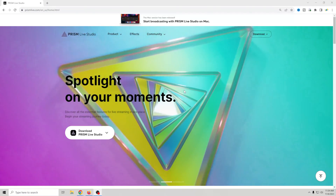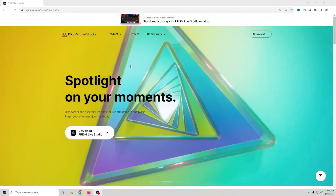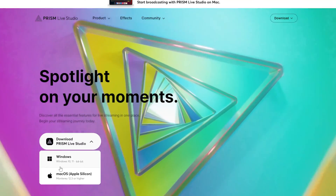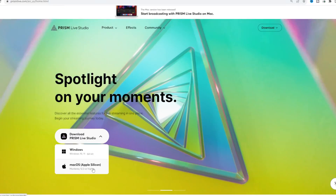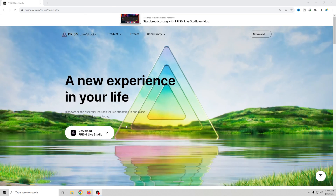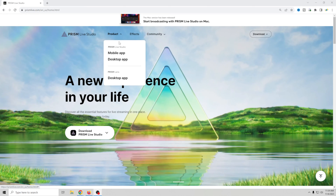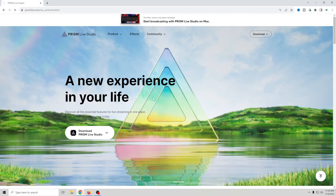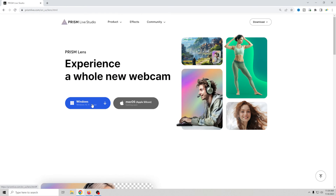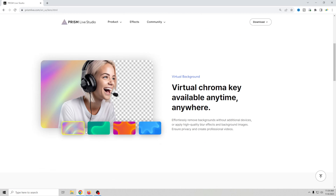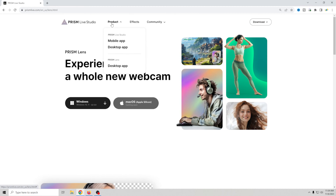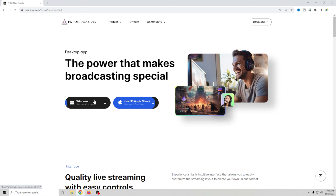Here we are on the main Prism page. Prism Live Studio is available for Windows and macOS has finally been released. Prism Lens used to be listed separately but now you can find it by going up to Products - it's right there. You can go to the desktop app, and the Mac version is coming soon while the Windows one is available now. Go ahead and download whichever one you want.